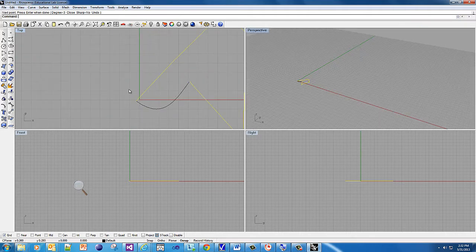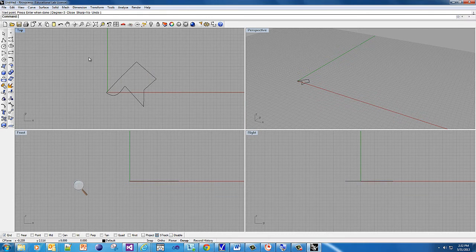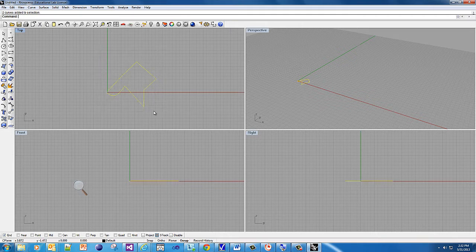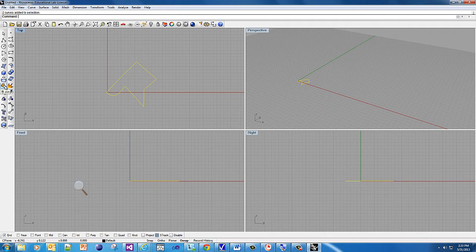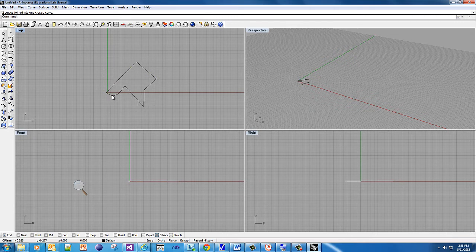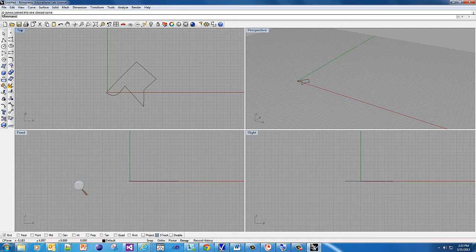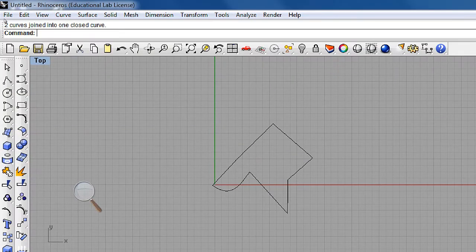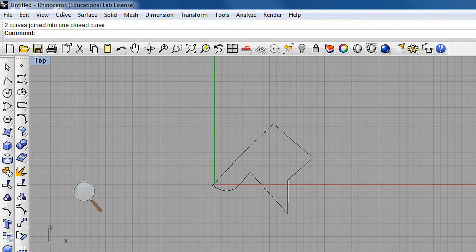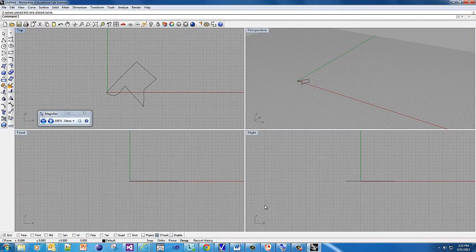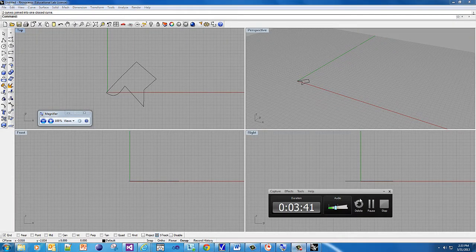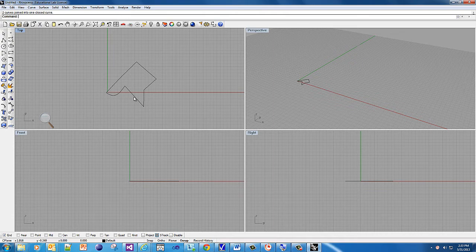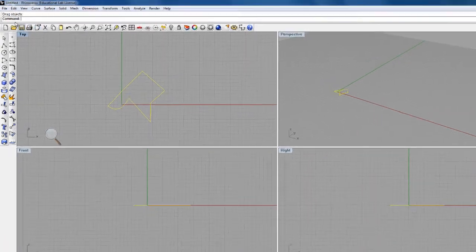The problem is they have to be connected. This has to be one continuous closed shape. In order to do that, we need to select both lines. Then there's this little tool called join - it looks like two puzzle pieces. You just click it. If everything is yellow, that means you've just joined it. You should look at the top to see it say two curves joined into one closed curve.